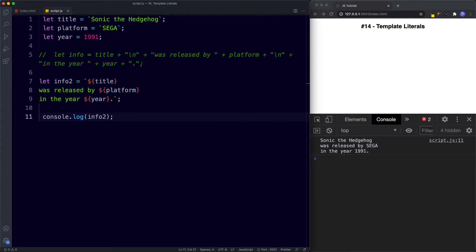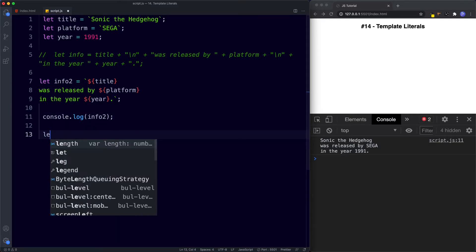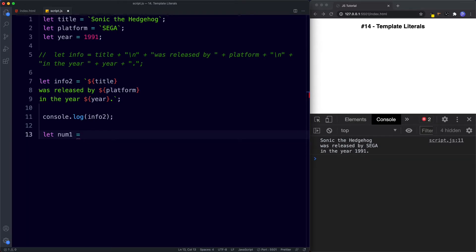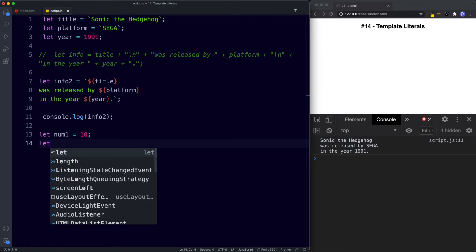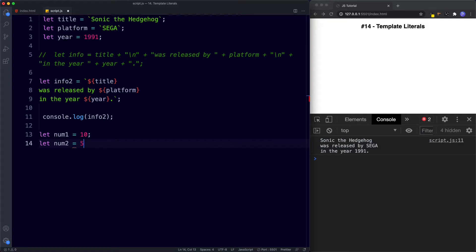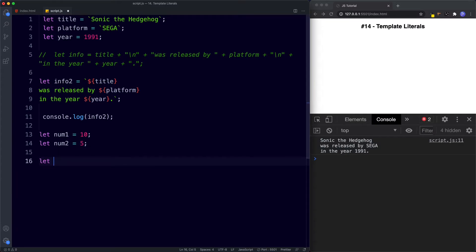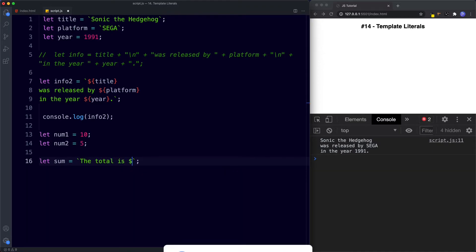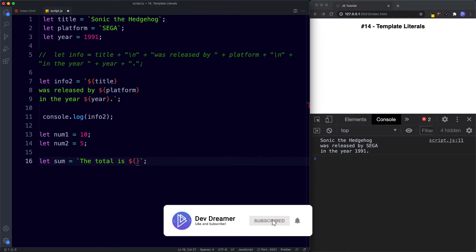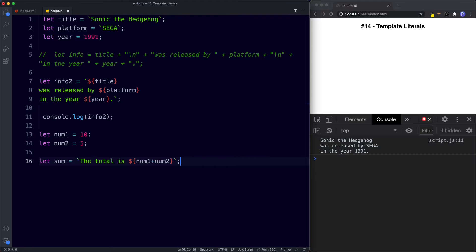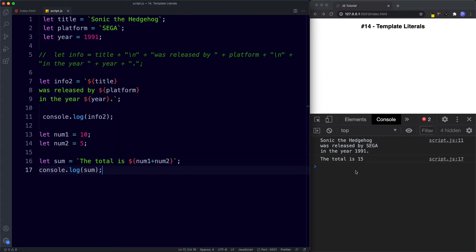Another advantage is that template literals make embedding expressions a lot easier. For example, let num1 be assigned the value of 10 and let num2 be assigned the value of 5. Then we say let sum be assigned — using backticks — 'The total is ${num1 + num2}'. Logging this to the console gives us 'The total is 15'.